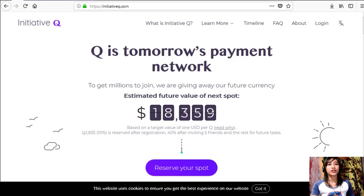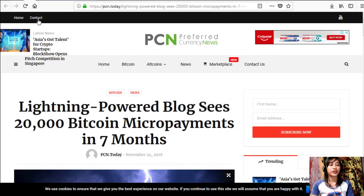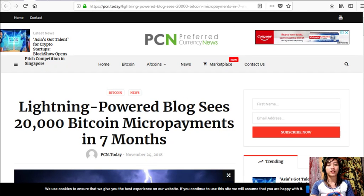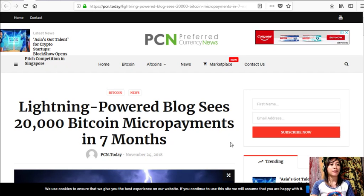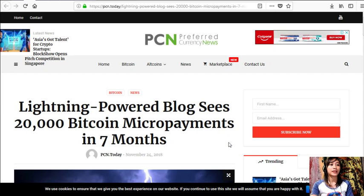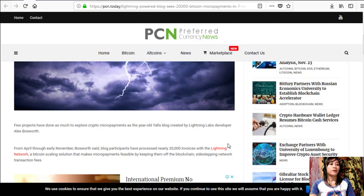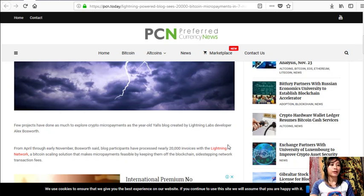Moving forward, let's go to the article today about Lightning-powered blog sees 20,000 Bitcoin micropayments in seven months. Few projects have done as much to explore crypto micropayments.